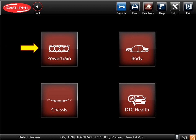That means no separate software is needed to diagnose ABS, airbags, or any other vehicle system. For this demo, we'll click on Powertrain.